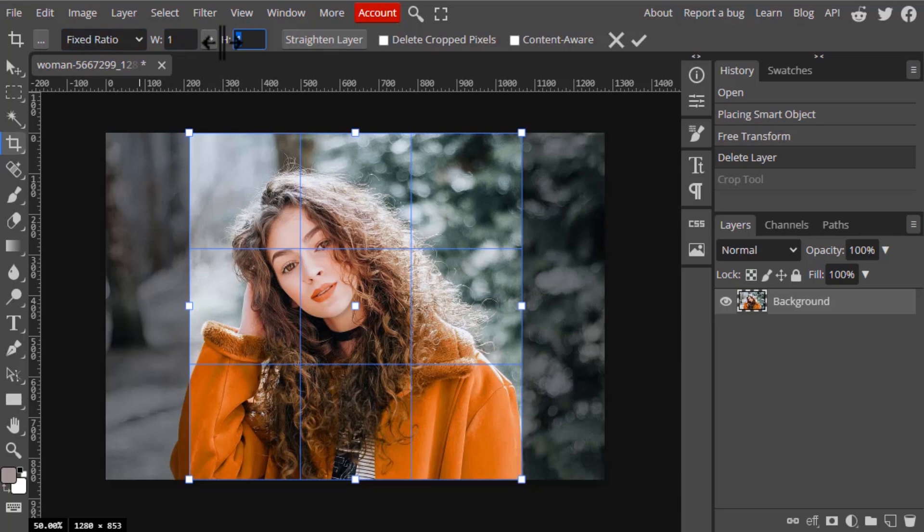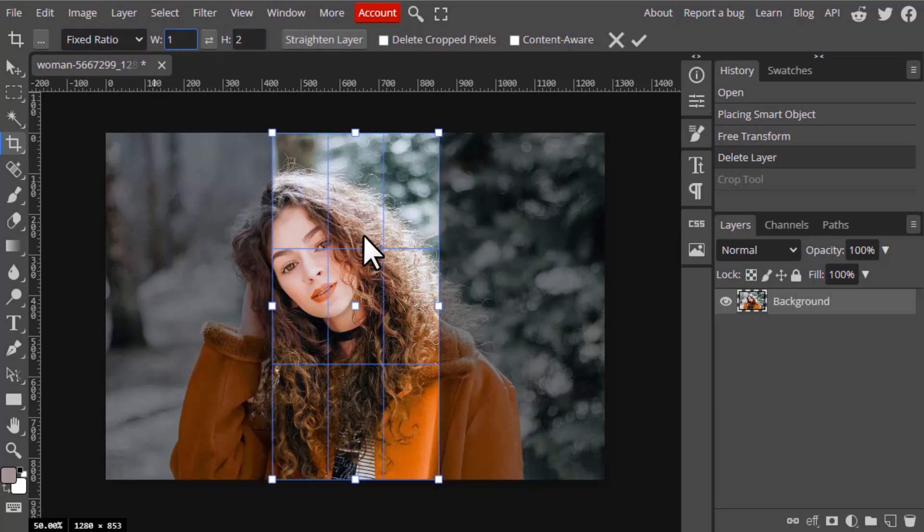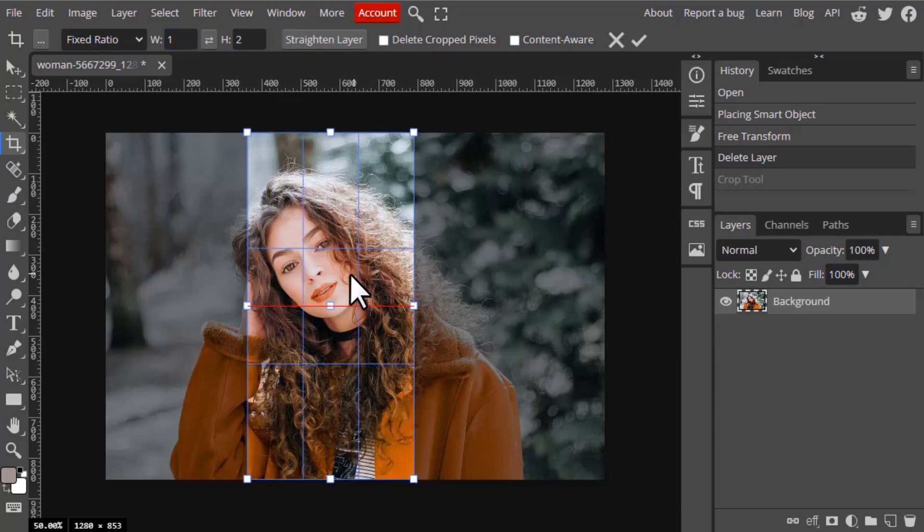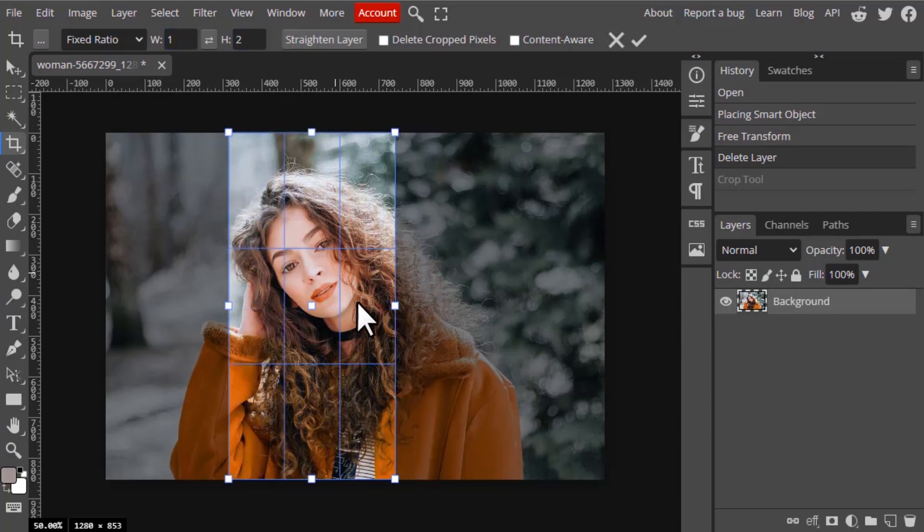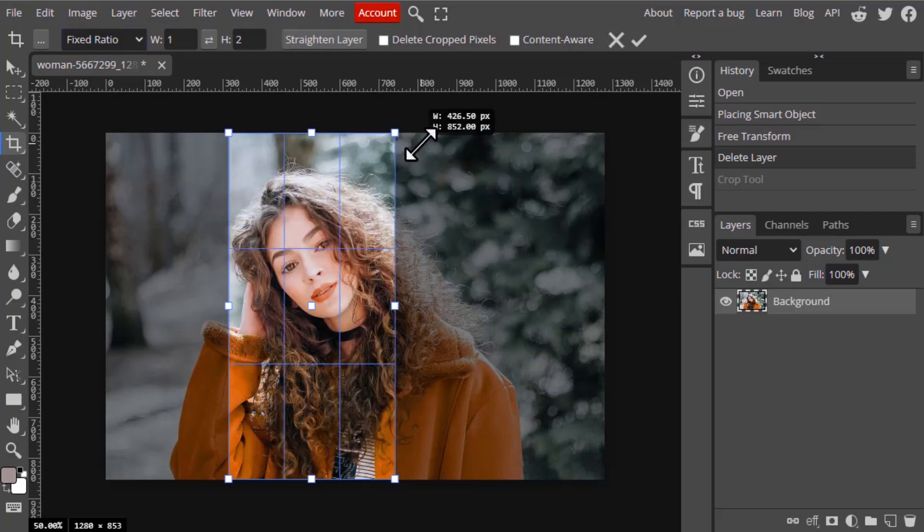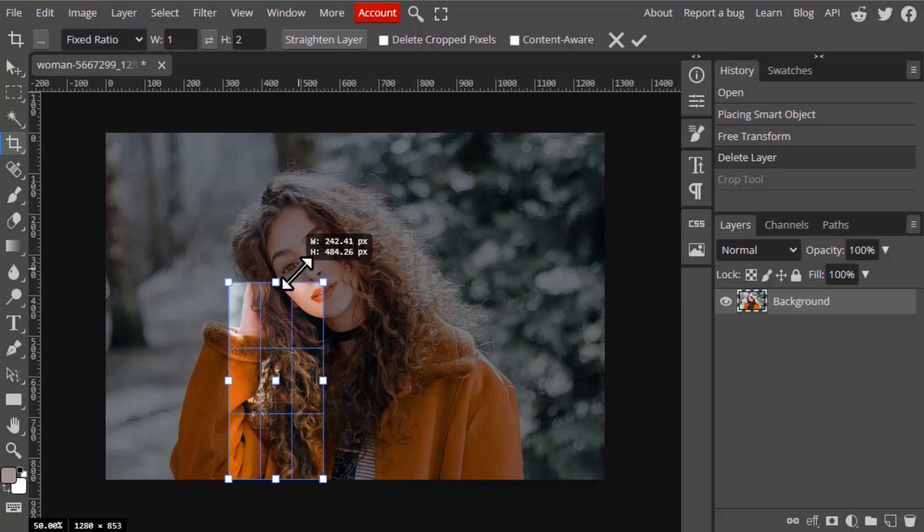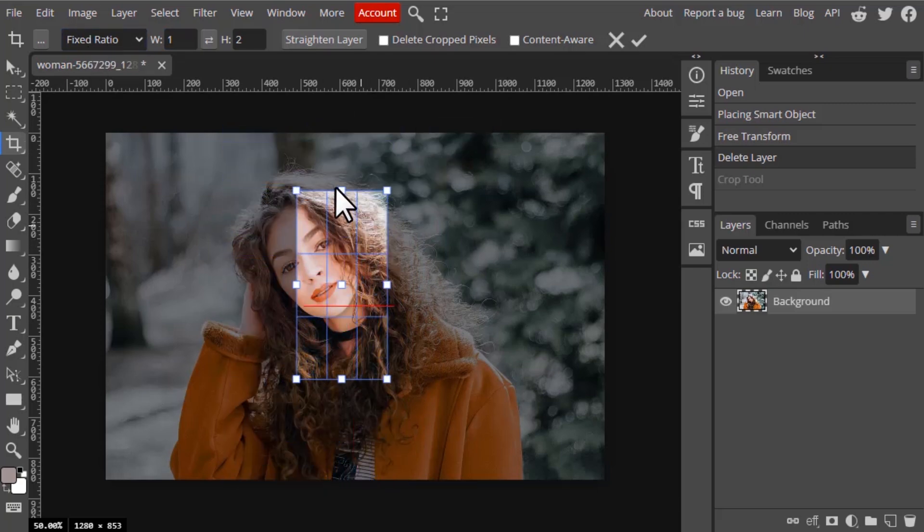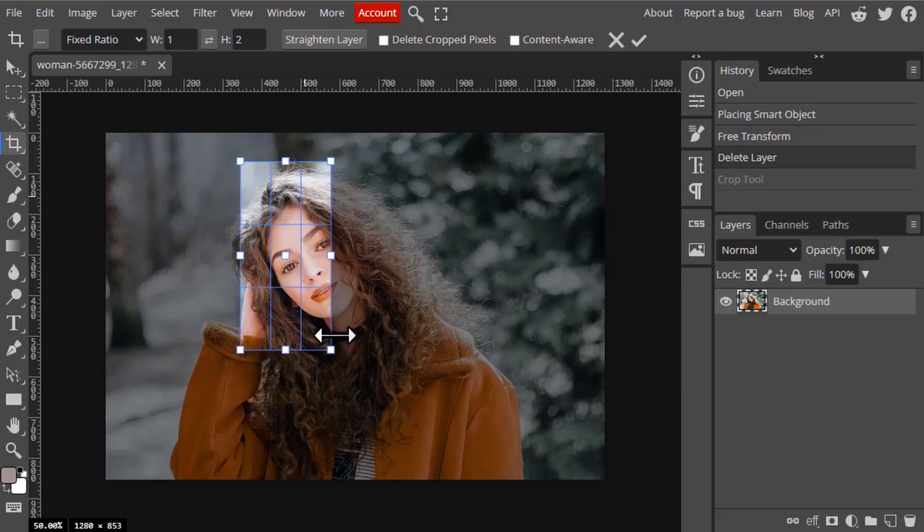You can see the ratio is changed to 1 is to 2, so width is 1 and height is 2. This is the ratio. So if I change it, you can see it is made in the same ratio.